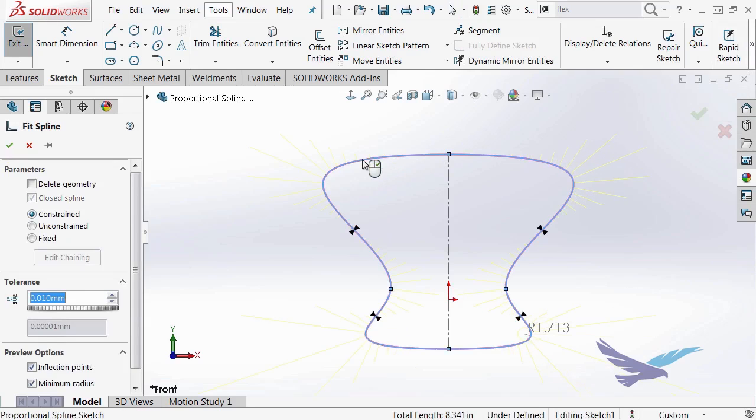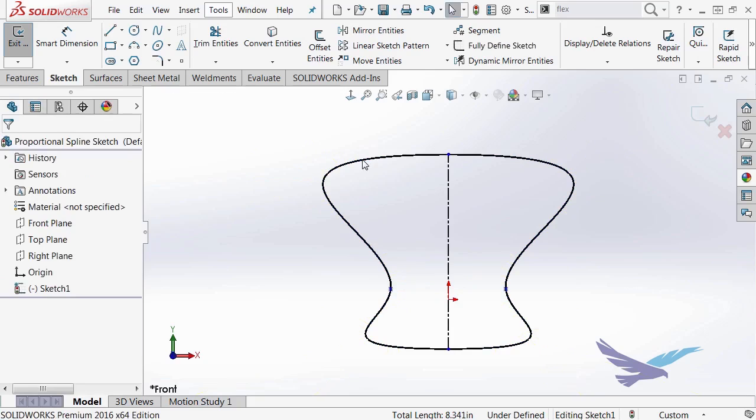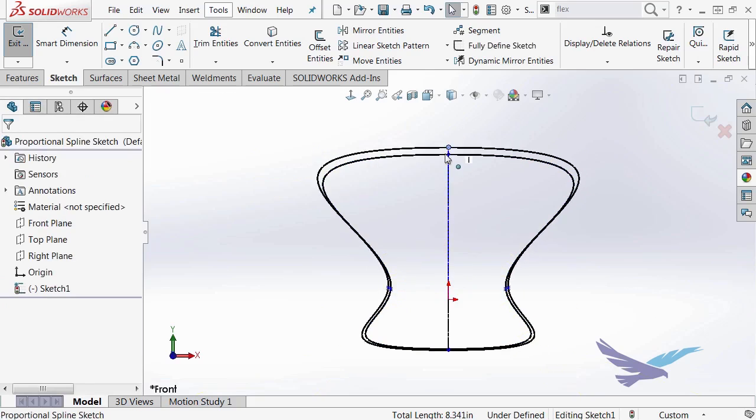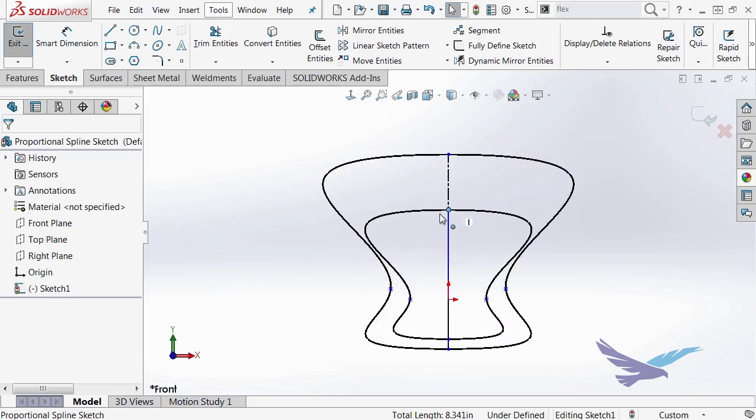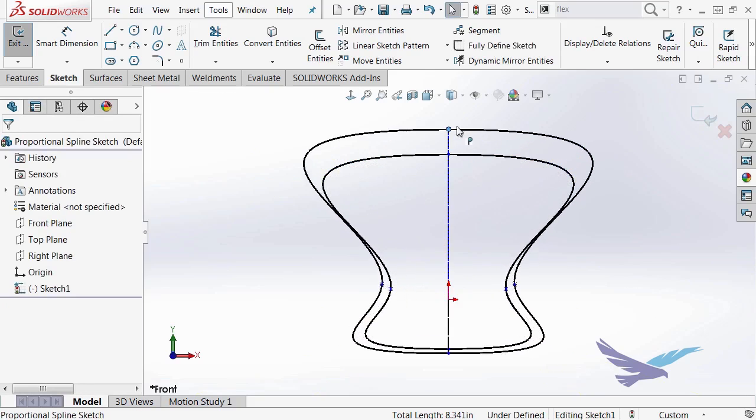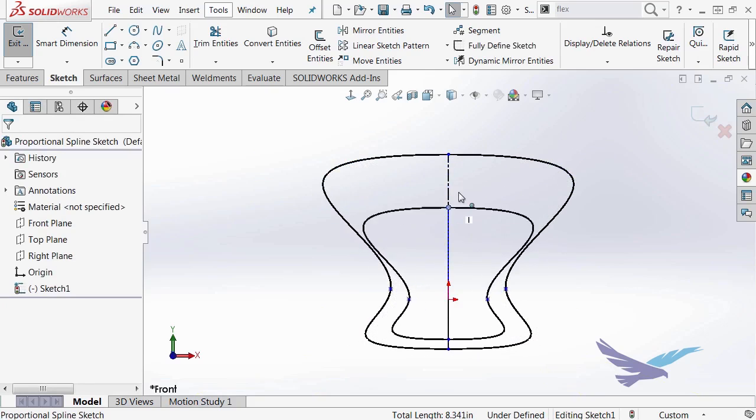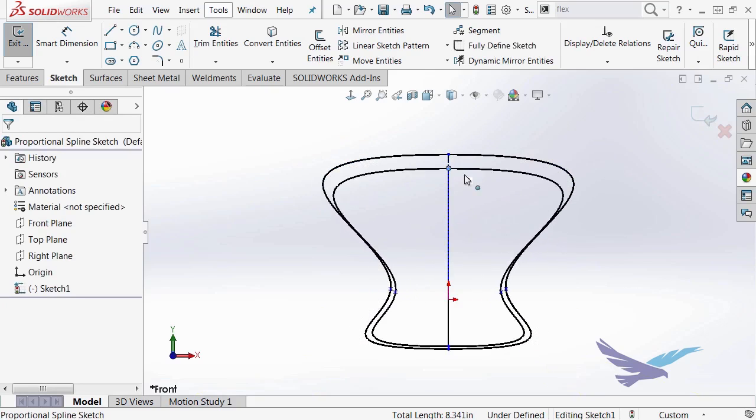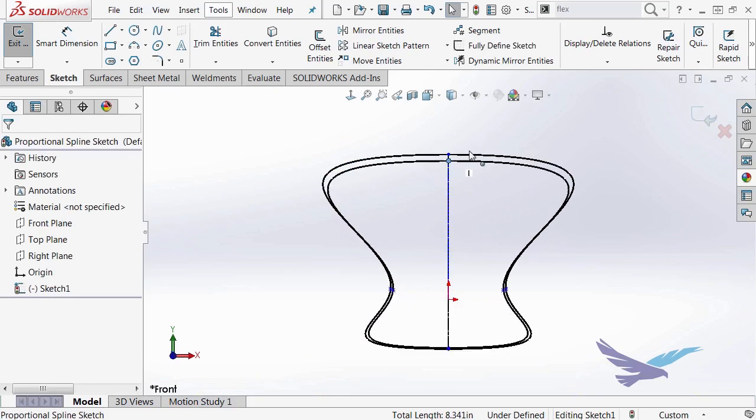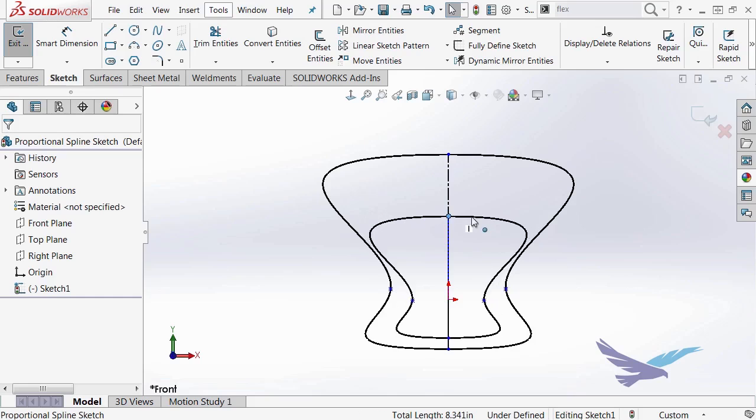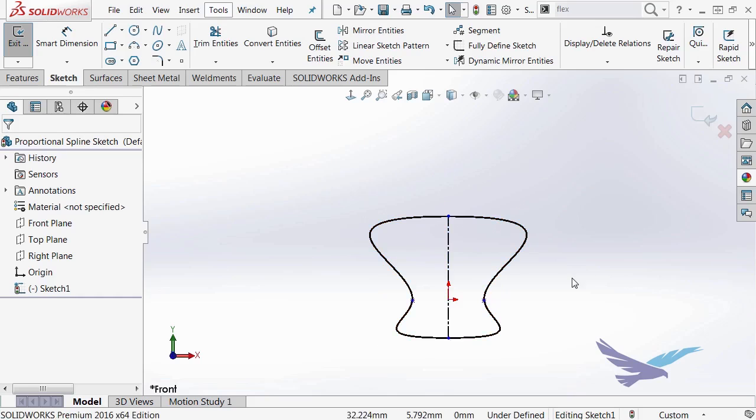And I'll select both of those entities and right-click to accept that. And now as I move this up and down, I can see that my profile grows and shrinks accordingly.